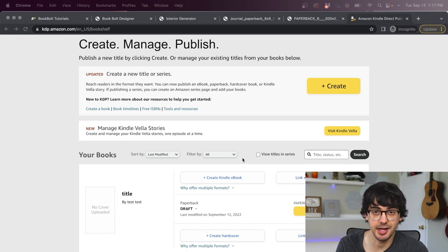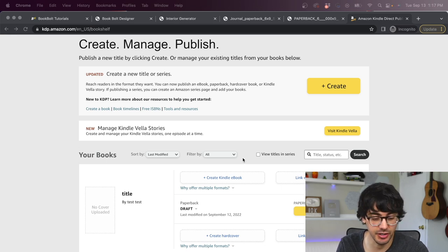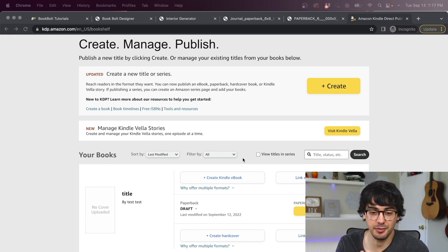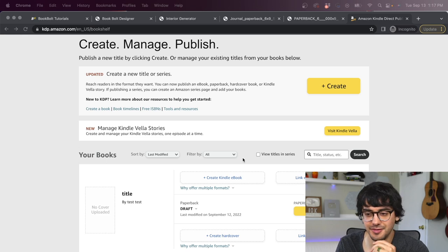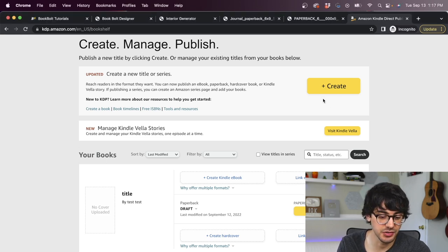Also the product research tools that BookBolt has available are super helpful when trying to determine which niche to design products for. But now you have your finished book downloaded. So let's go to the next part and show you how to upload it to Amazon KDP. Okay, so this is the Amazon KDP platform. I'm not going to go deep into how to make your own account. It's really straightforward. Anyone can do it. It's free, very basic signup process.